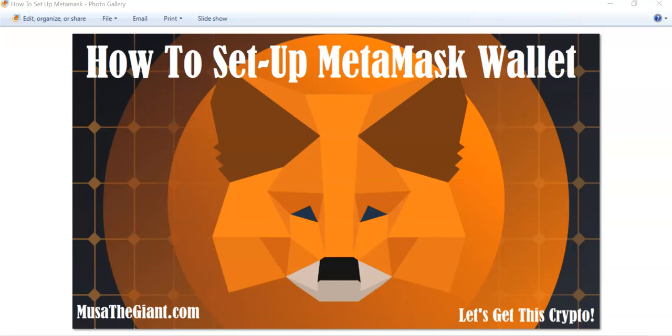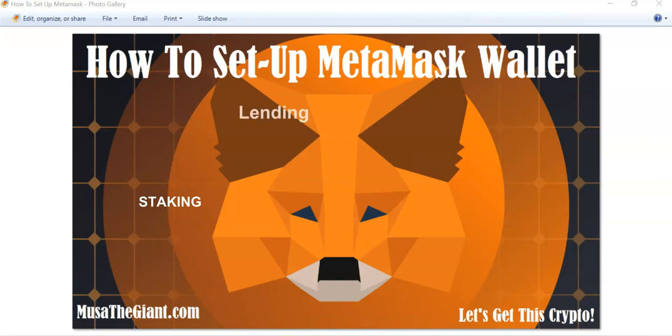Hello there, my name is Moza The Giant from Durban, South Africa. Thank you for checking out this video. In this video, I would like to show you how to set up your MetaMask wallet correctly so that you can connect it to different blockchains and different decentralized exchanges and be able to do things like staking, borrowing, lending, and yield farming different cryptocurrencies. So without any further ado, let's get started.